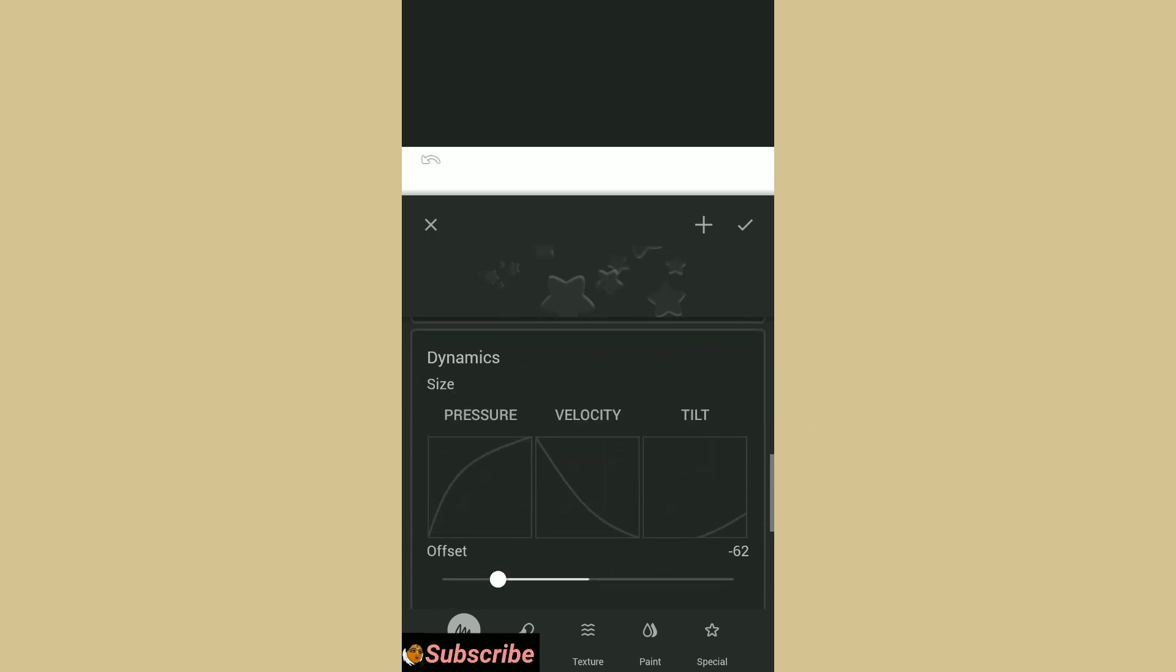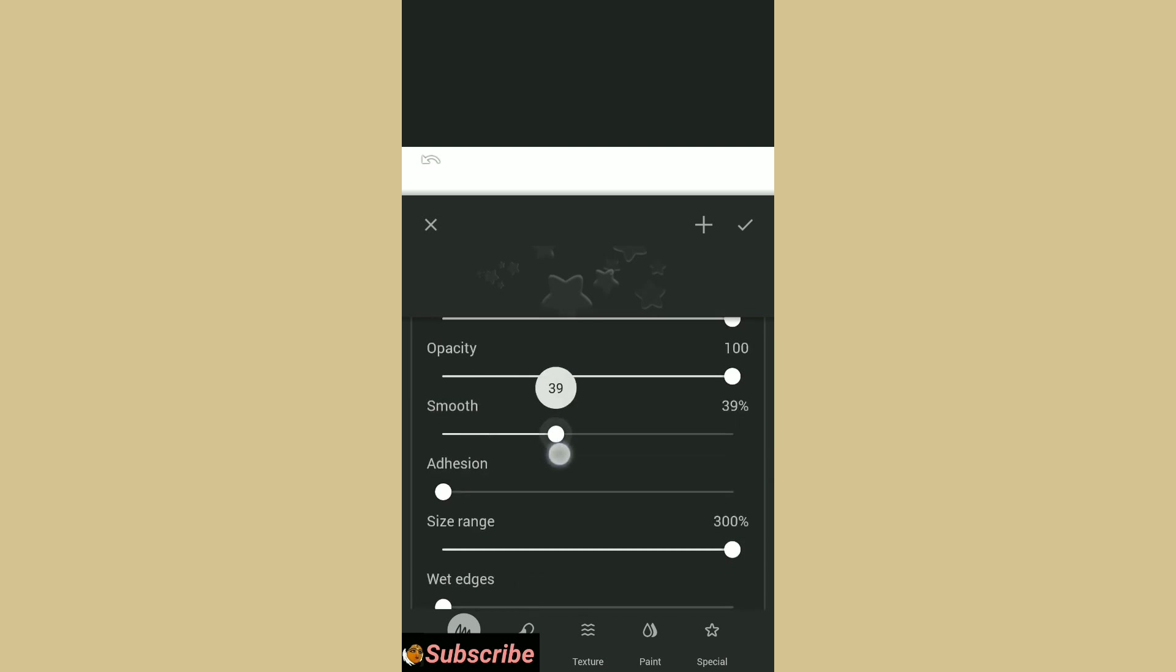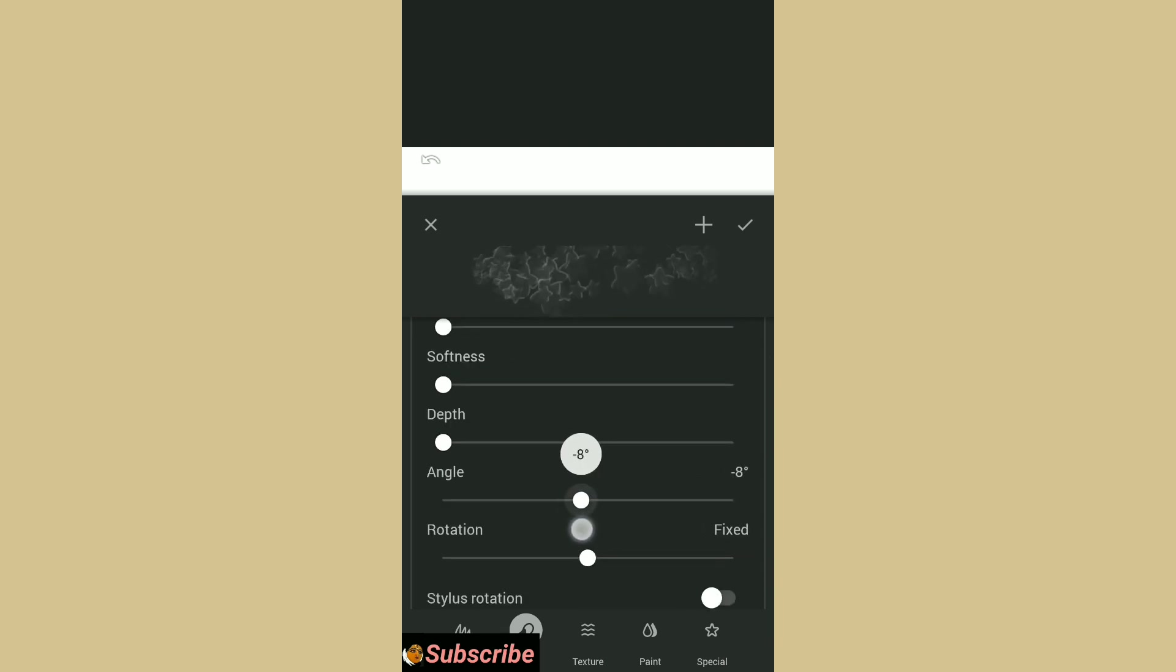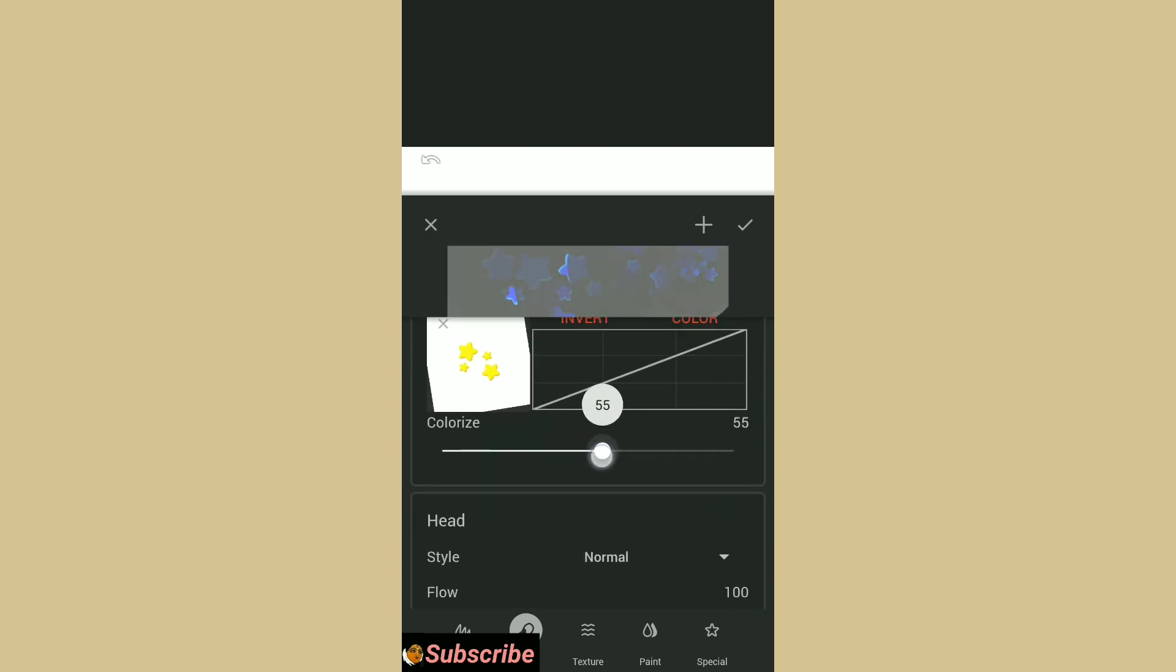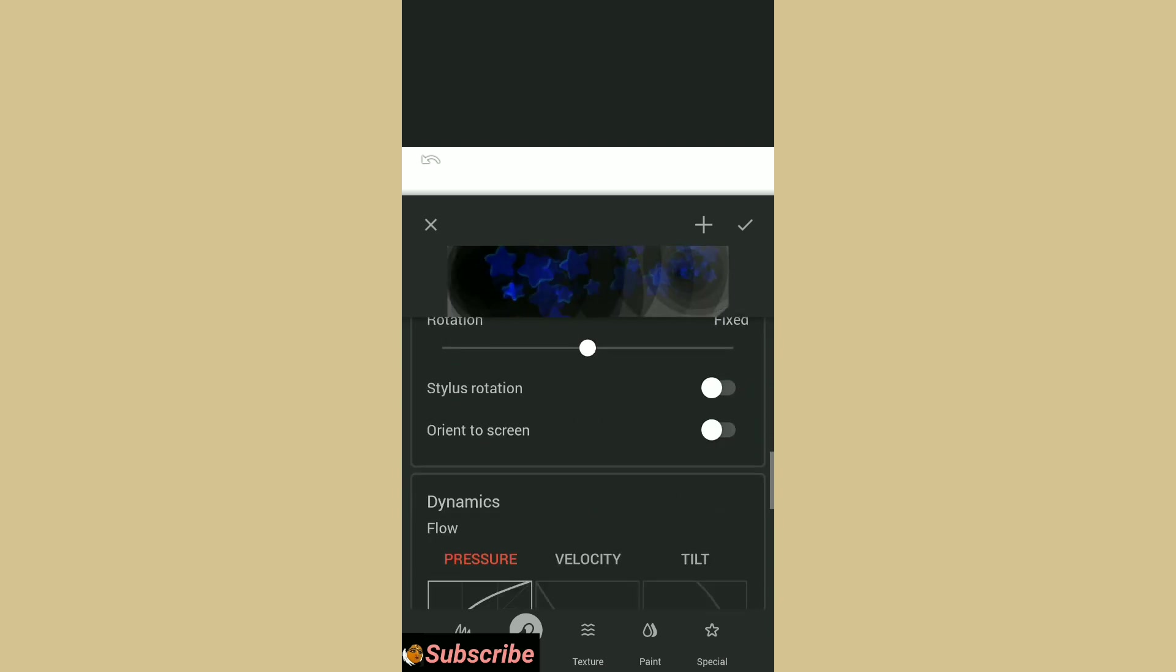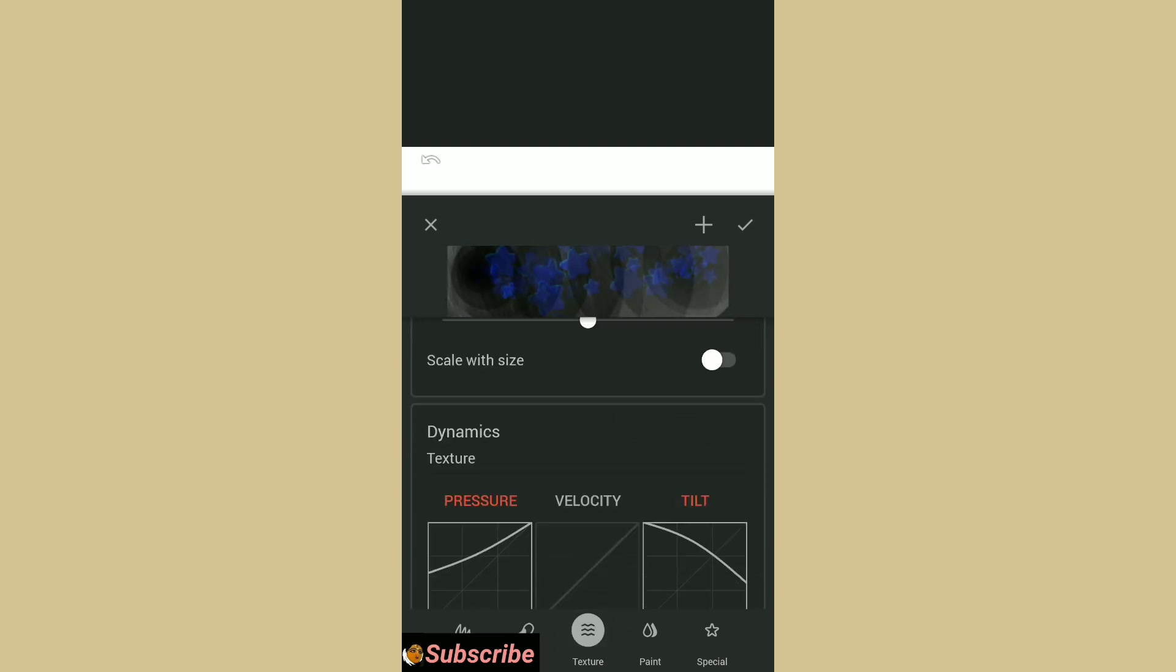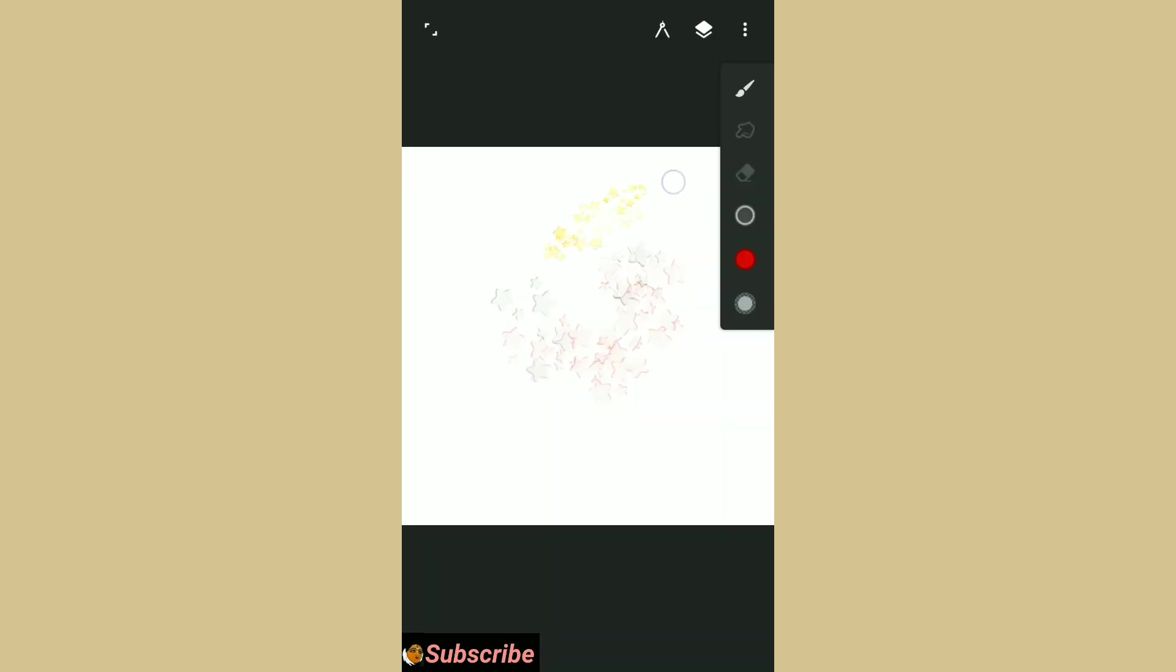Well, let me show you the options. You can use it as a watercolor brush also.